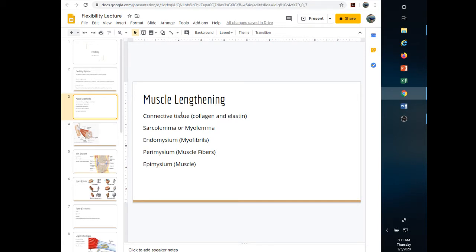When we talk about muscle lengthening, we're talking about the connective tissue — collagen and elastin. Those are the two main types of connective tissue in the muscle. Collagen, if you looked at it under the microscope, would be those little white fibers. They provide overall structure, holding the myofibrils and muscle fibers together — bundling everything. Think of them like scaffolding.